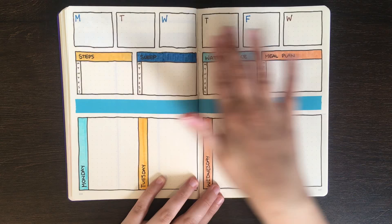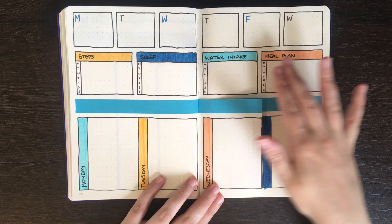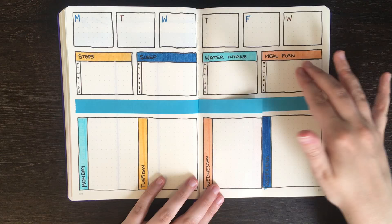So for this one, we have a space at the top for the events for the week. We have sections to track your steps, sleep, water intake and meal plan. Of course, these could be changed just to be meals in general, so breakfast, lunch, dinner and snacks or anything else. And then spaces for your daily checklists down the bottom.